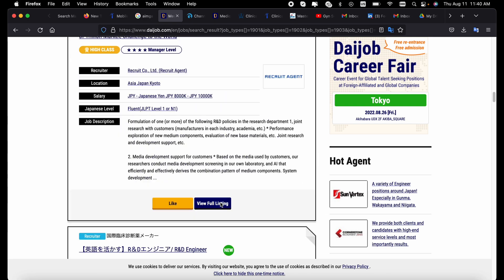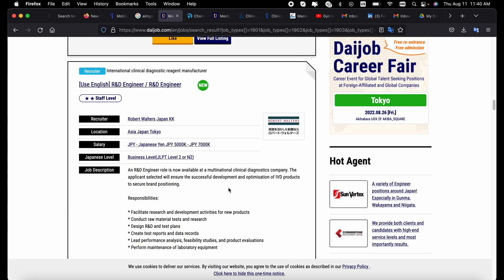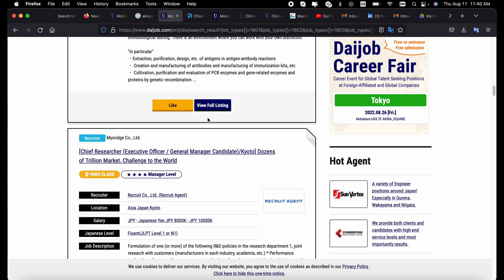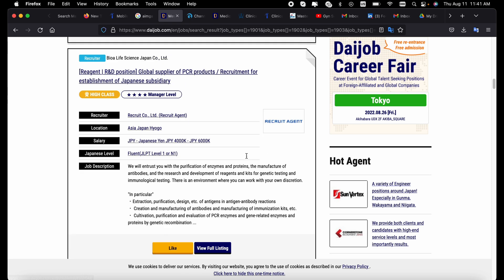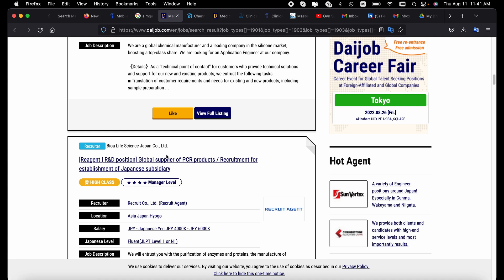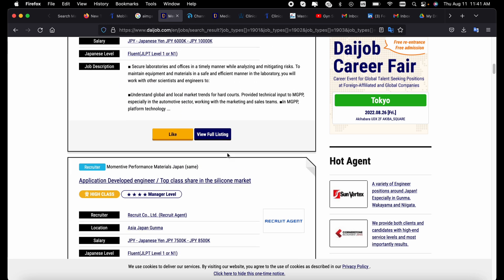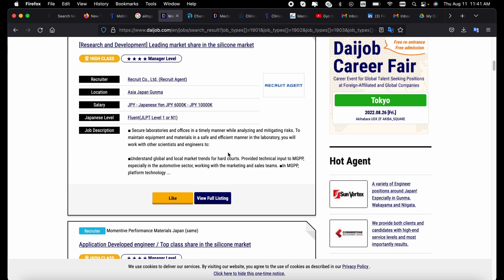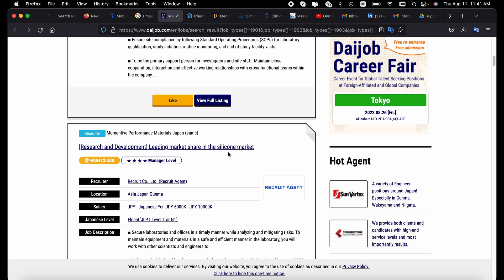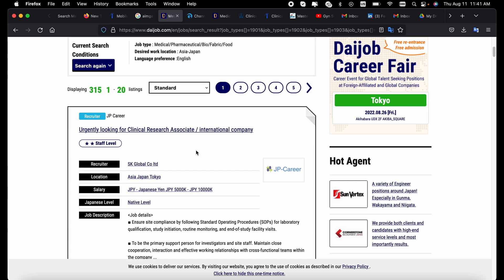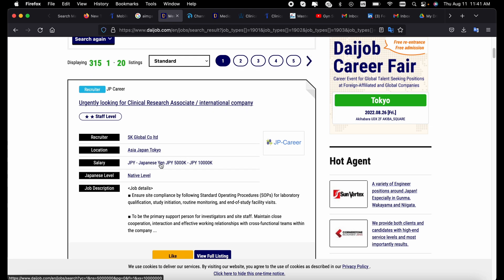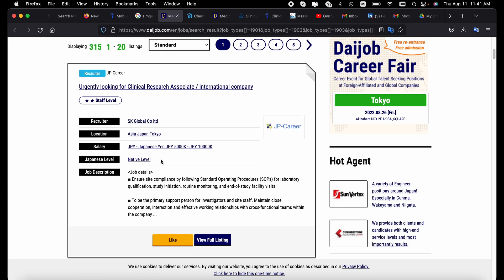You can click on anyone that you think best suits you. There's this one - rare disease engineer - they're recruiting. There's also this chief researcher position that is open in Kyoto. There are many positions that are usually open. There's this global supplier of PCR products - they require someone who has a subsidiary in Japan. There's this research development and market lead. This one urgently looking for a clinical research associate - many medical doctors will actually fit with this.